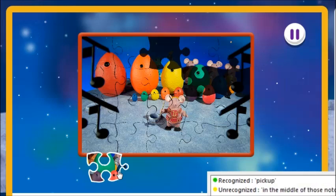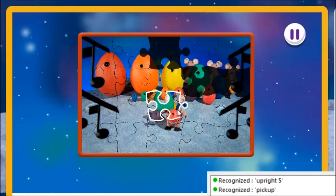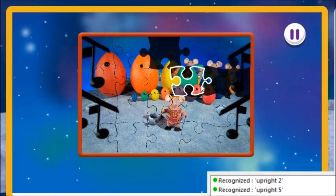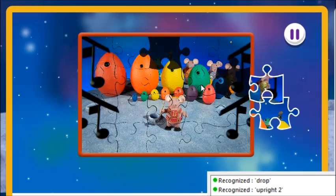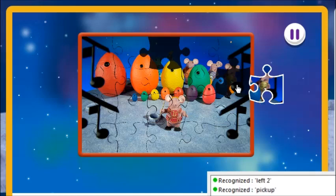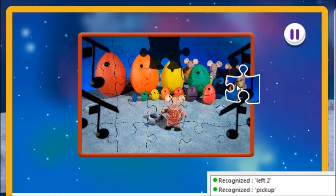Pick up. Up right 5. Up right 2. Right 1. Drop. Right 4. Pick up. Right 1. Drop. Right 1. Drop. Pick up. Left 2. Drop.